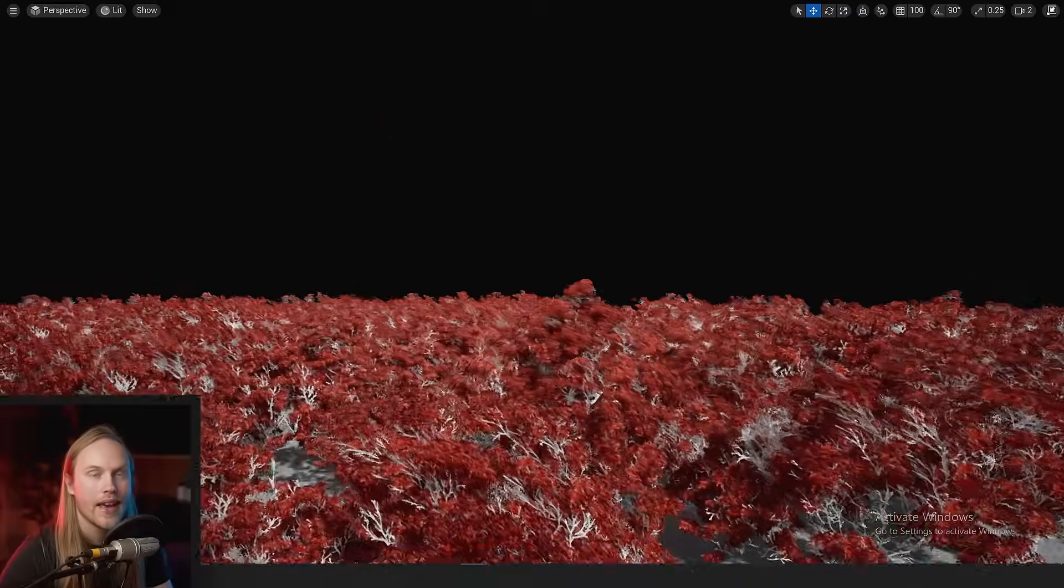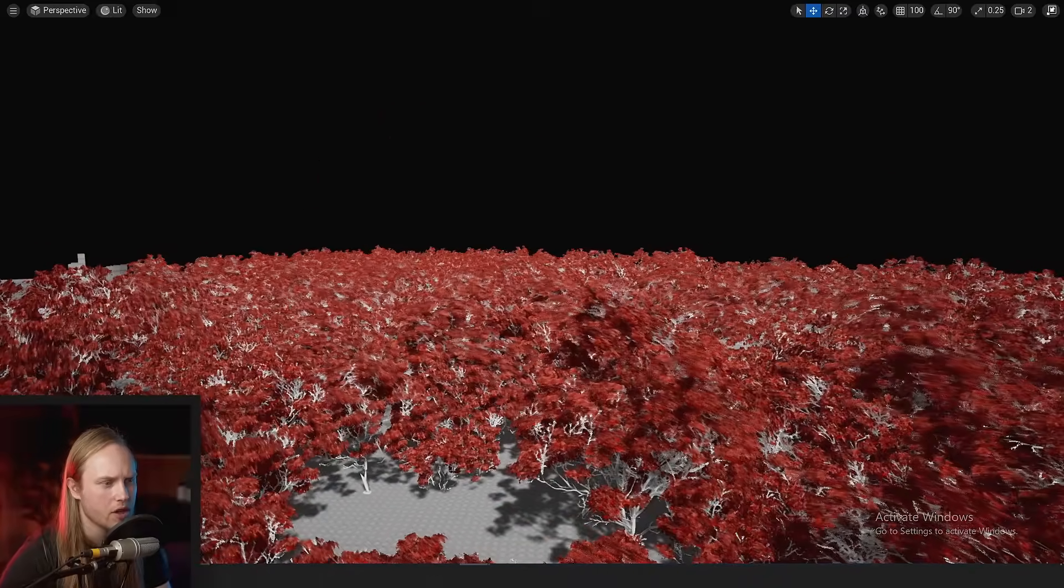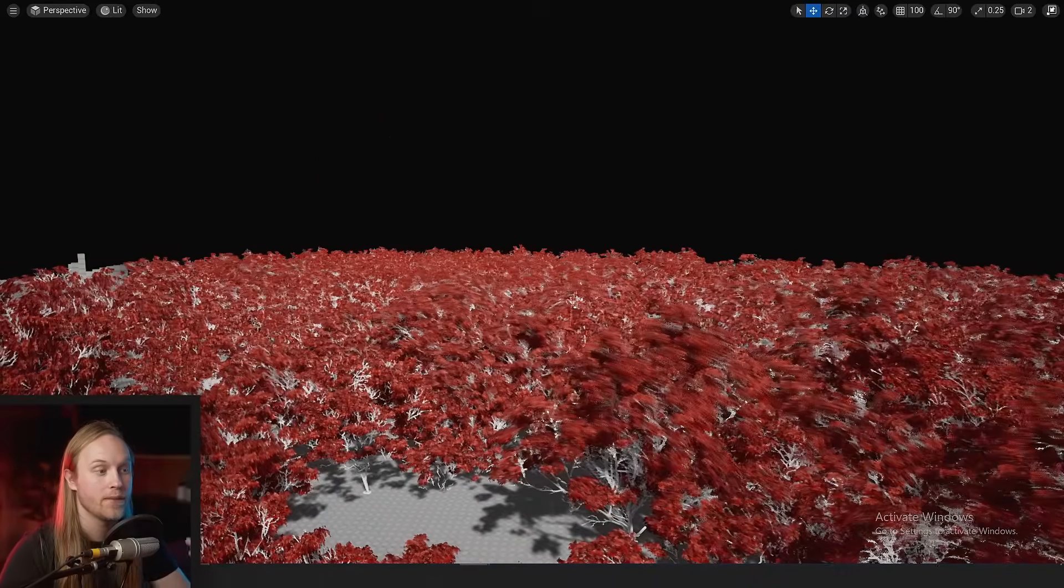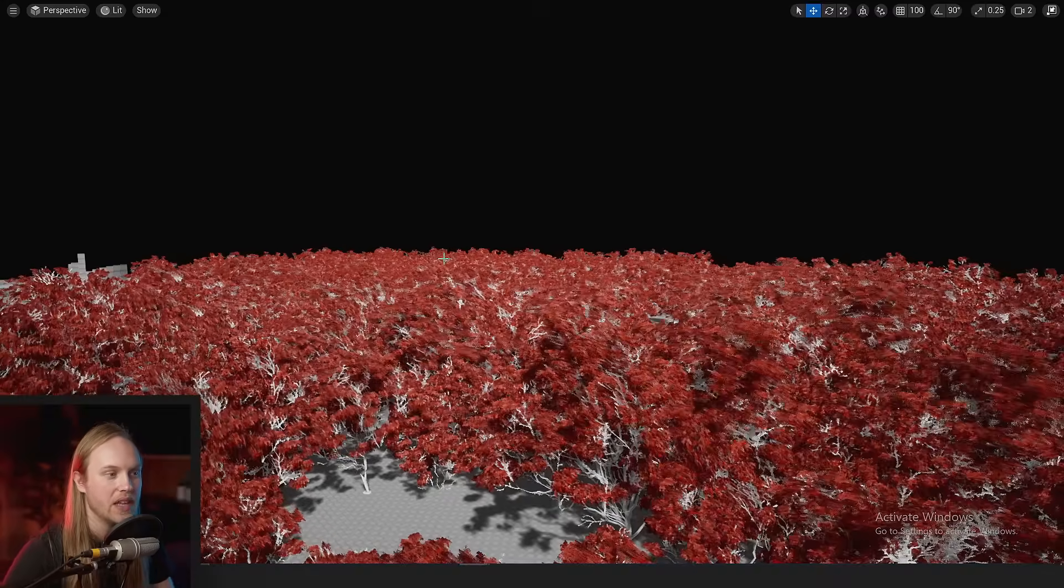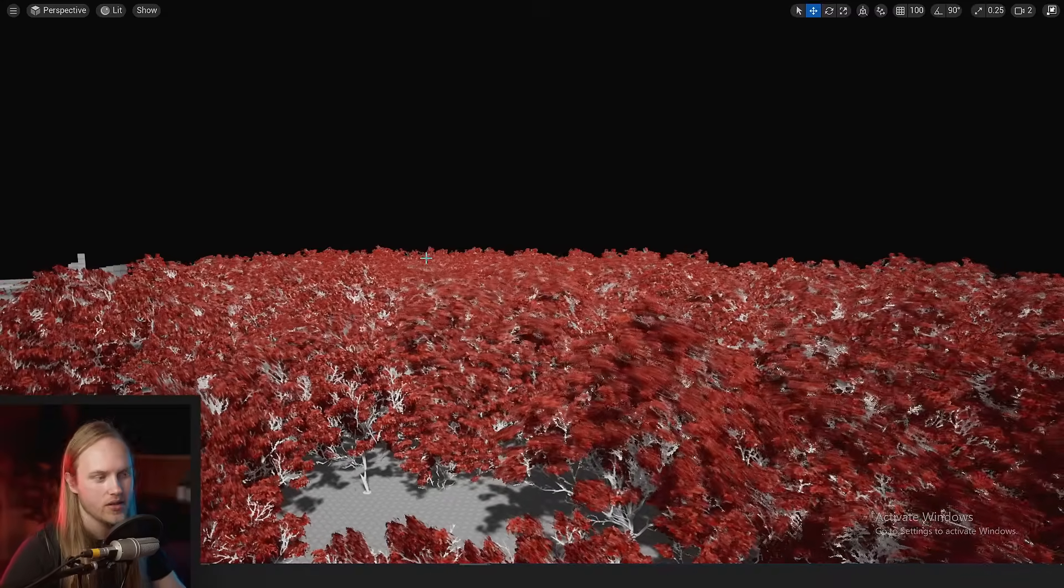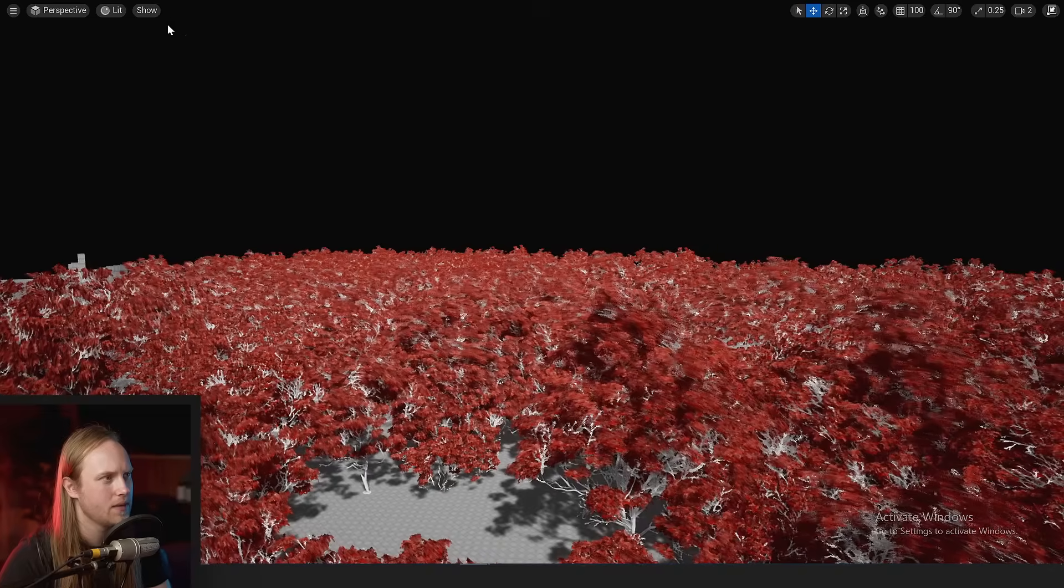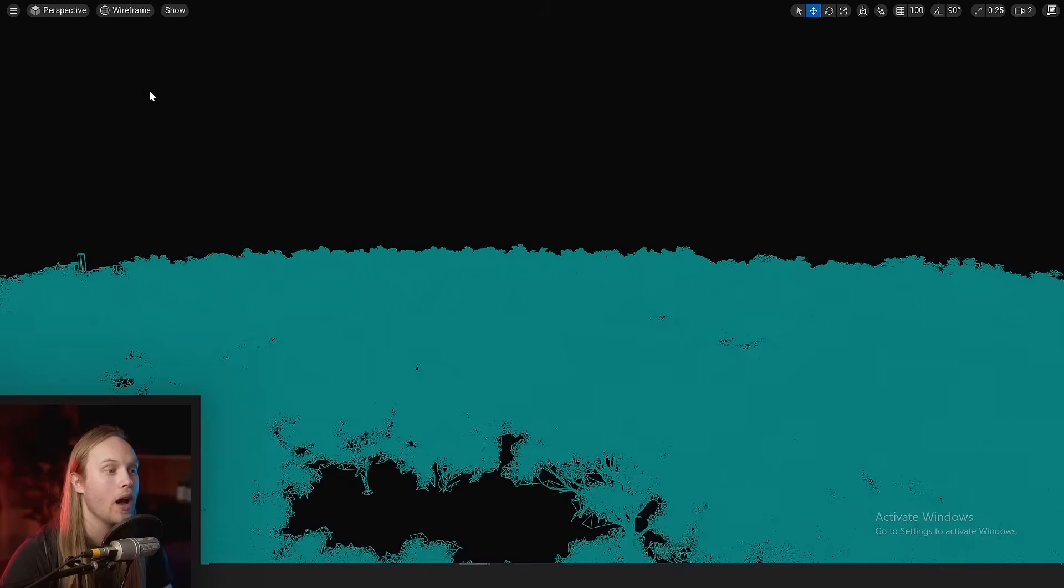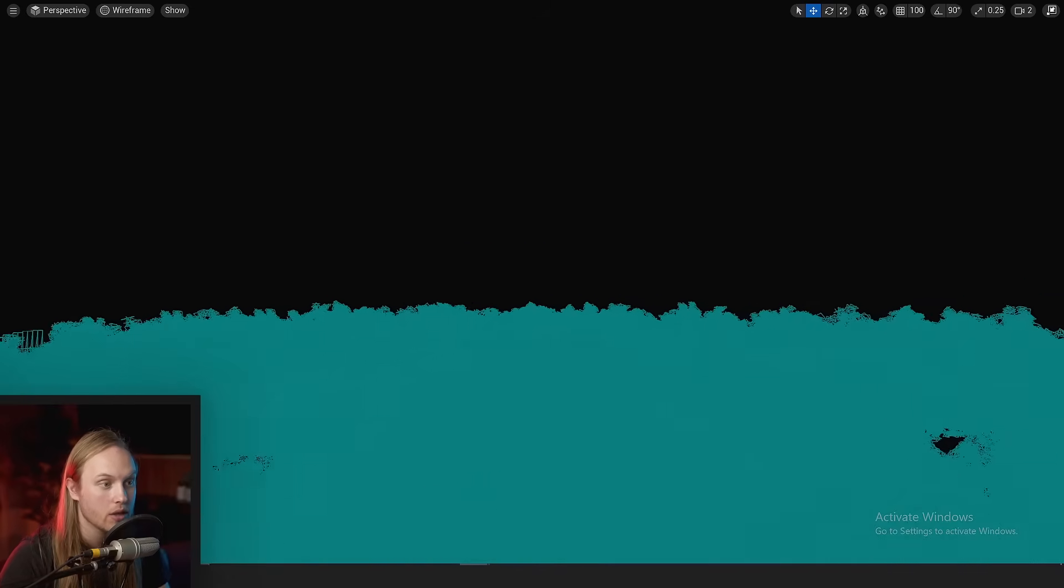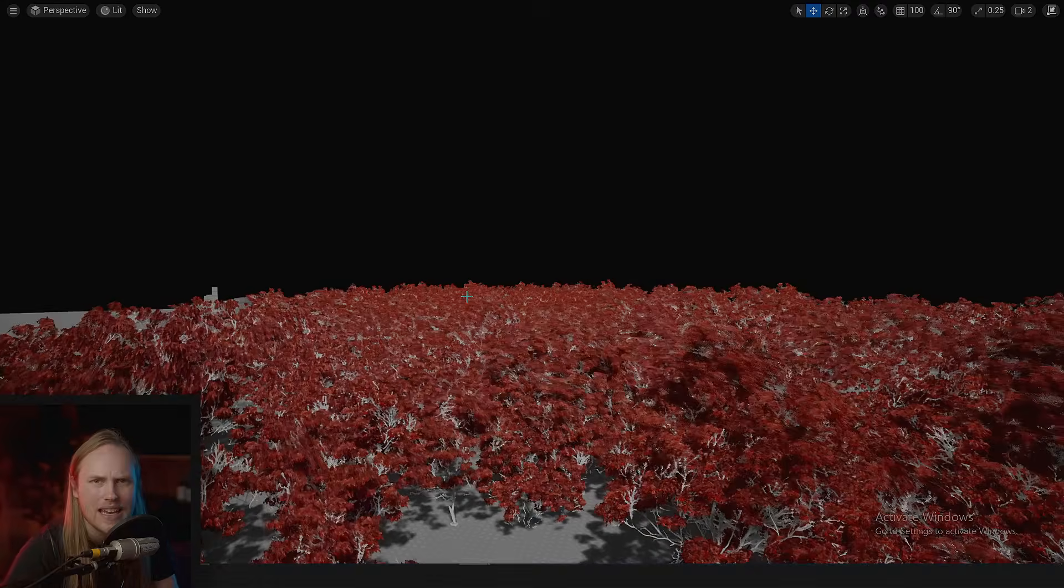So what can we do about this? Because obviously world position offset is calculated per vertex for every single one of these leaf cards and tree trunk verts. They're all going through quite a hefty calculation for very little gain.